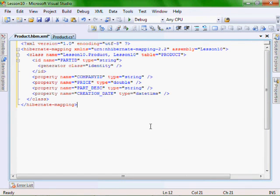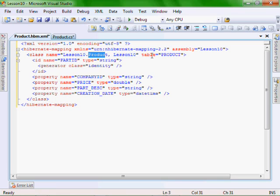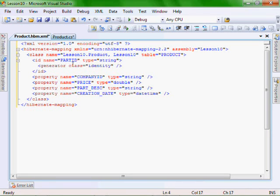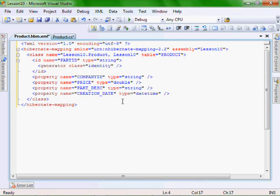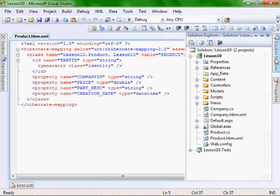And so you'll see we have our namespace and our assembly names, Lesson 10. I left it as Lesson 10 for simplicity reasons. The name of the class is product, and the name of the table that we're going to be extracting this data from is called product. And then we have our IDs, which are part ID and company ID, price, part description, and creation date, which contains the same properties as our product class does.